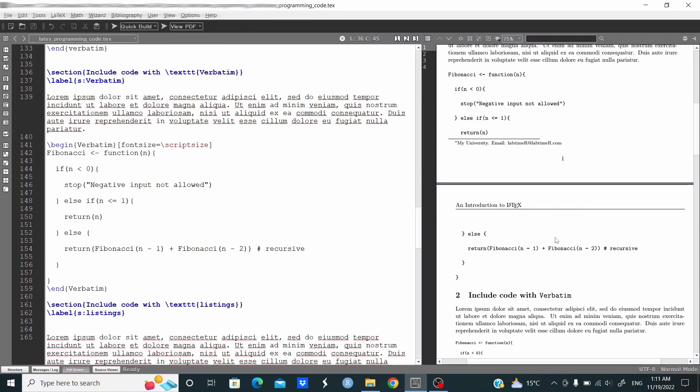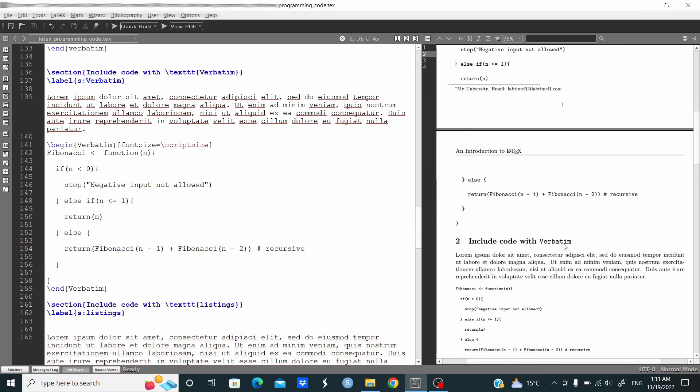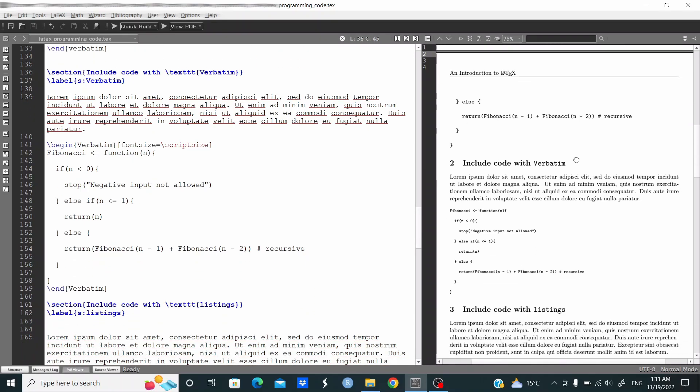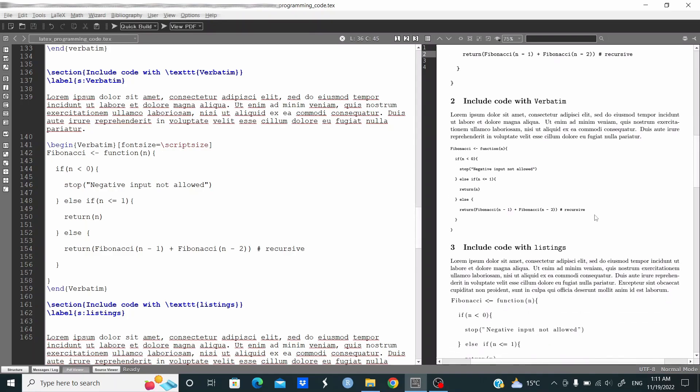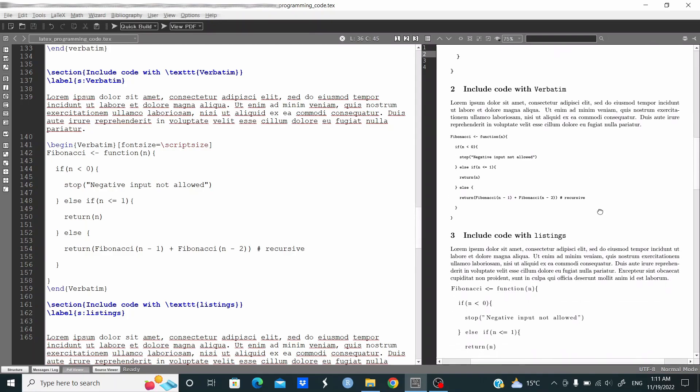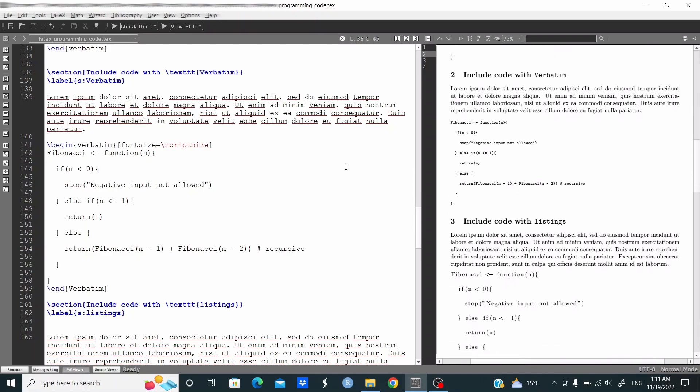With Verbatim with capital V we can control, for example, for the font size. In this case, begin Verbatim capital V, font size equal script size, and as you can see this is the output.